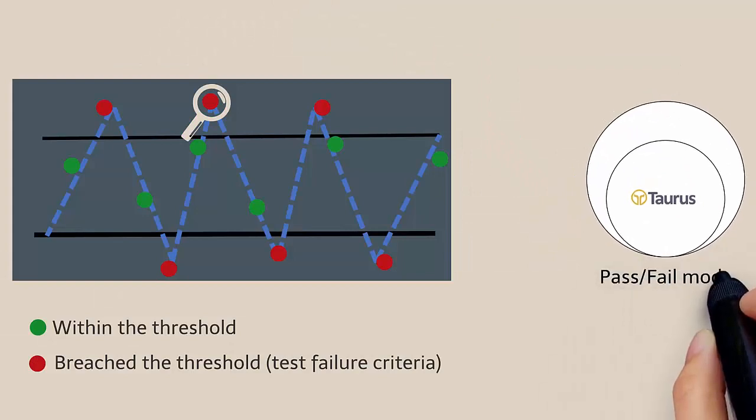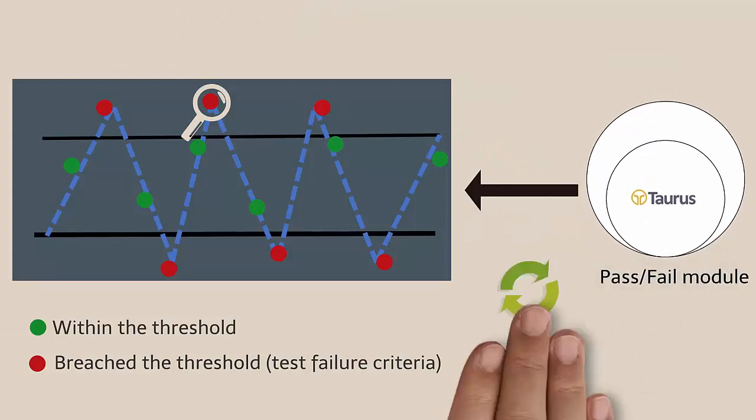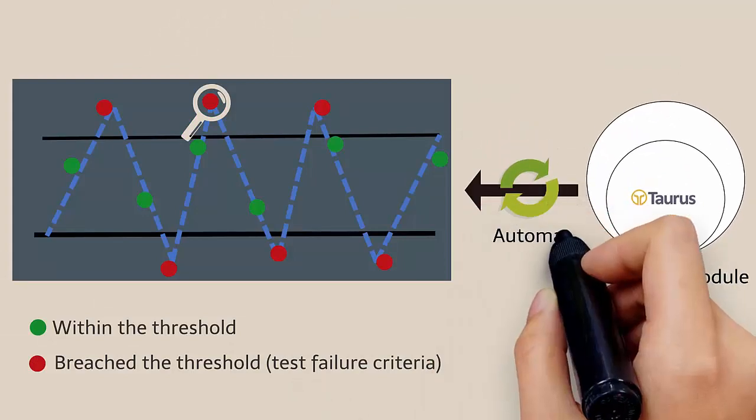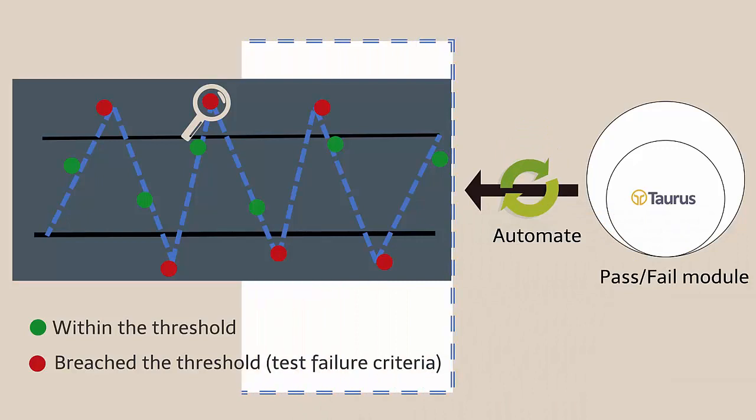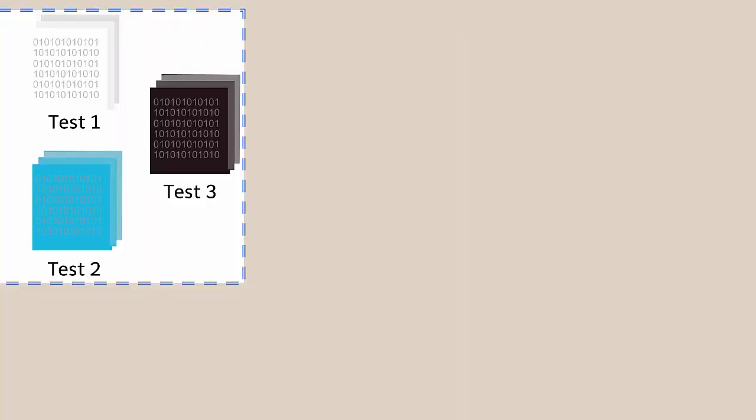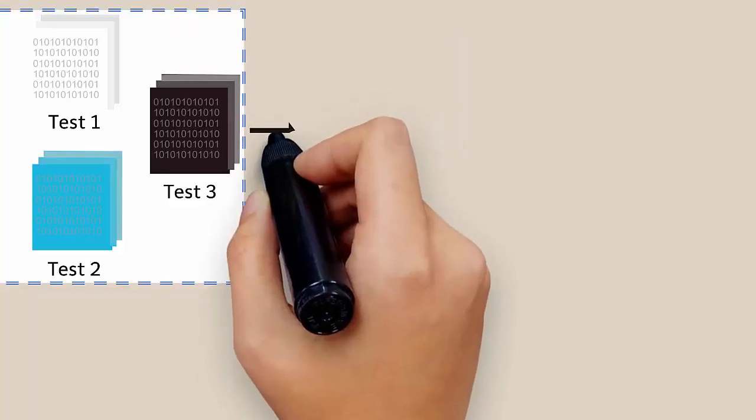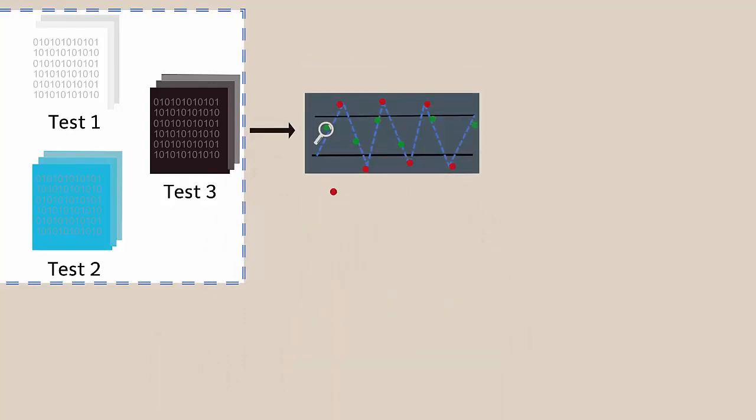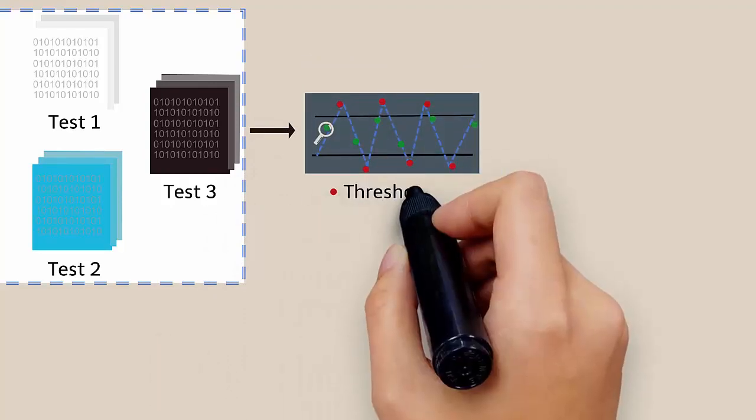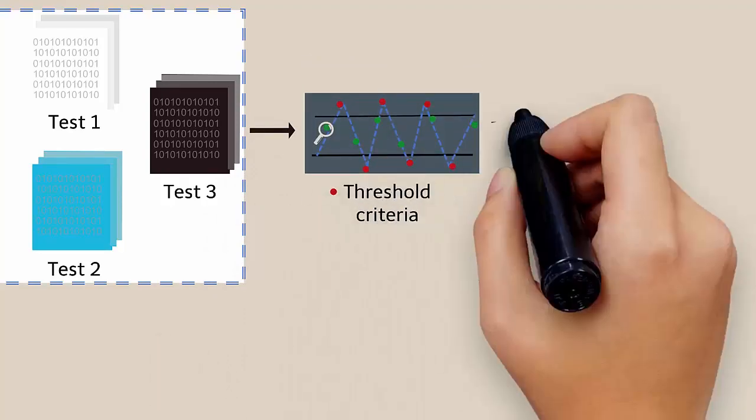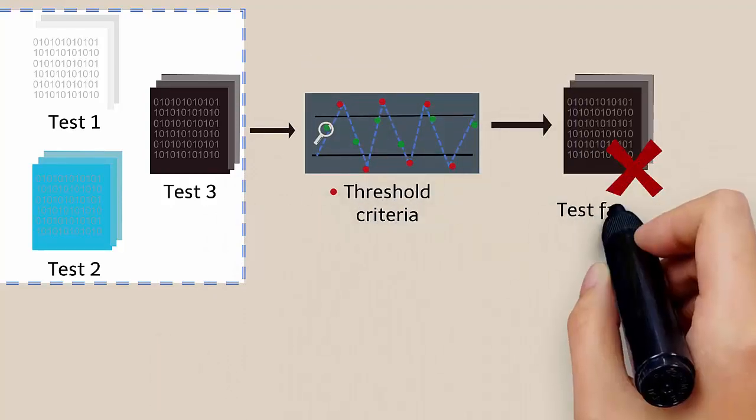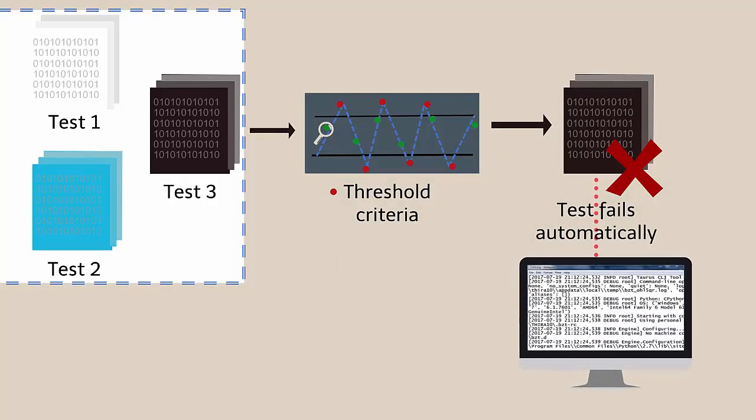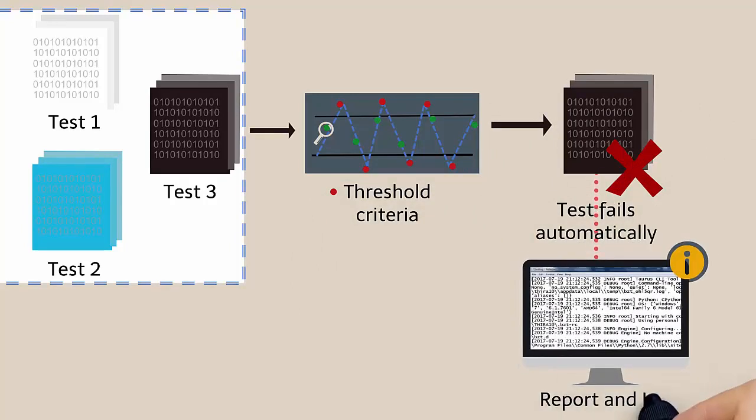You can use the Taurus pass/fail module to automate this process. If any of your tests meet the threshold criteria set by you, it will fail automatically and you will also be notified in the report and logs.